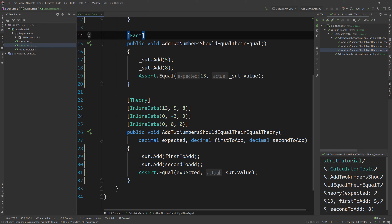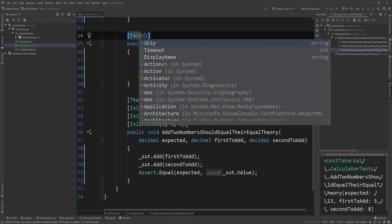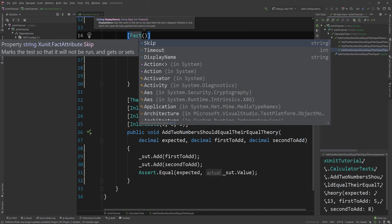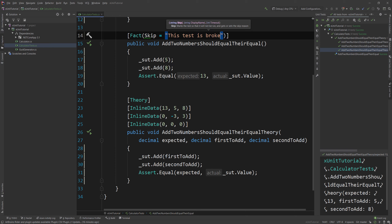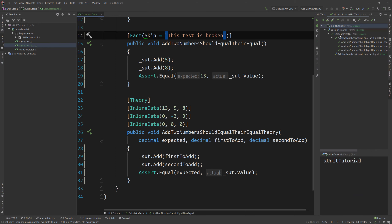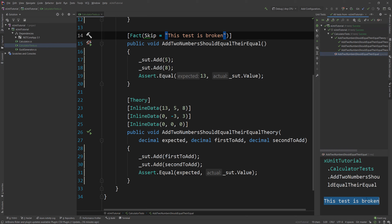What if you want to skip a test for a specific reason — maybe it's broken, or you need to push a CI build and don't want CI to fail? All you need to do is use the skip property in the Fact or Theory attribute and set a reason for the skip. I'll say 'this test is broken.' When I run the tests, you'll see this test is marked as ignored, and it also gives us the reason why — 'this test is broken.'